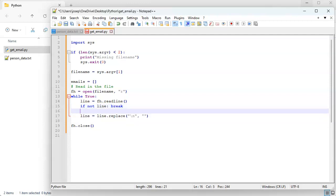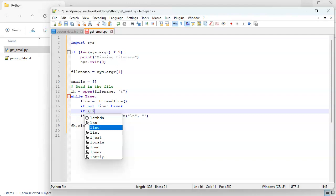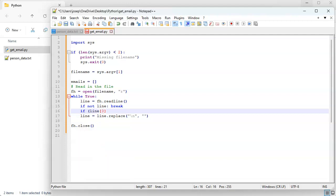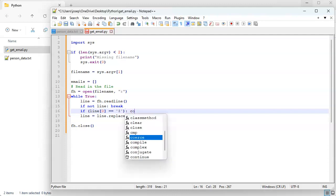And we also want to skip over the comment because we don't actually want to process the comment. So if line zero, so that means the very first character in the line, equals the hash mark, then we are going to just continue on with our loop. So continue.